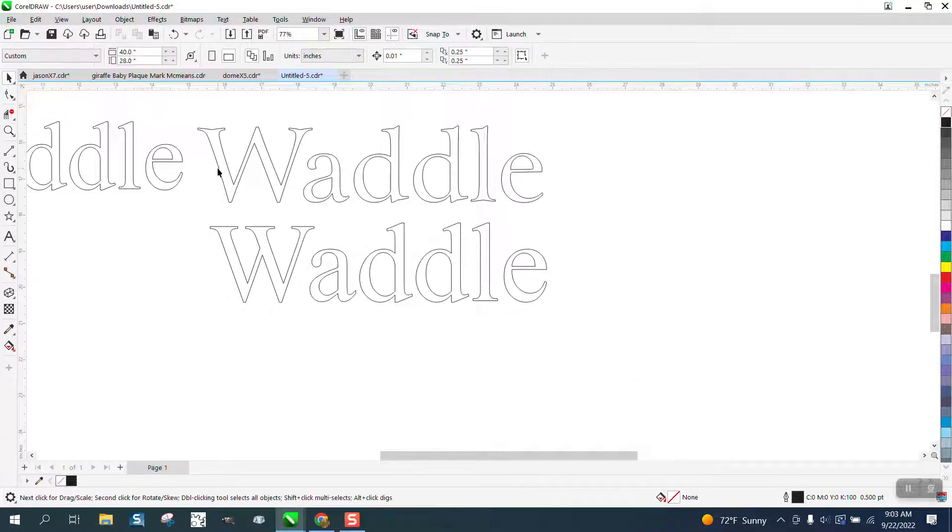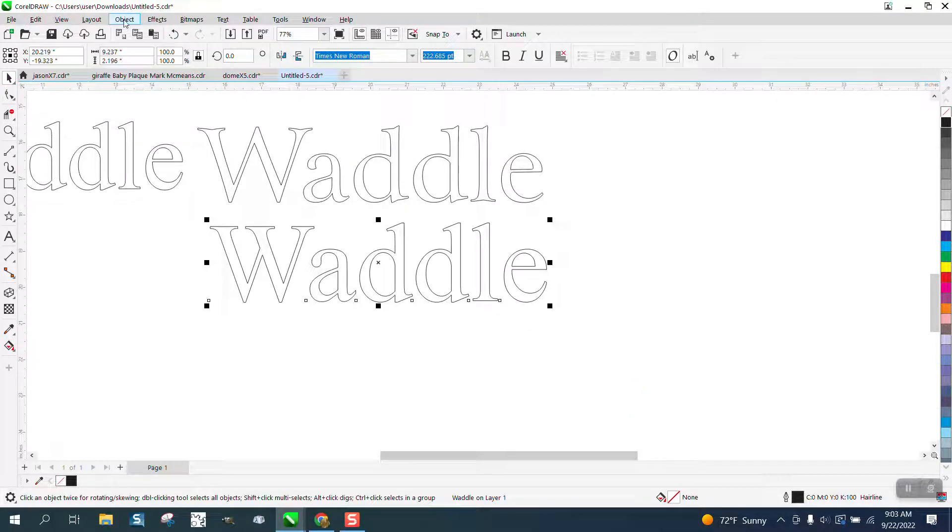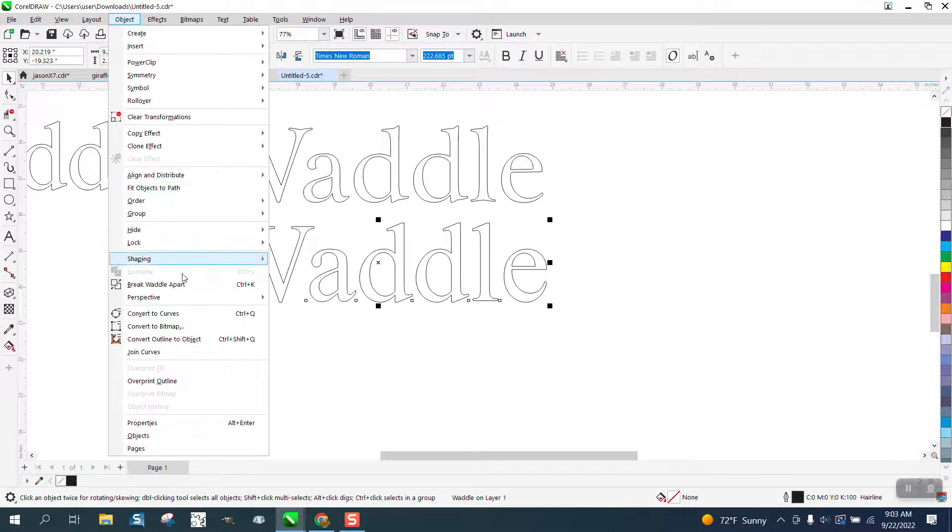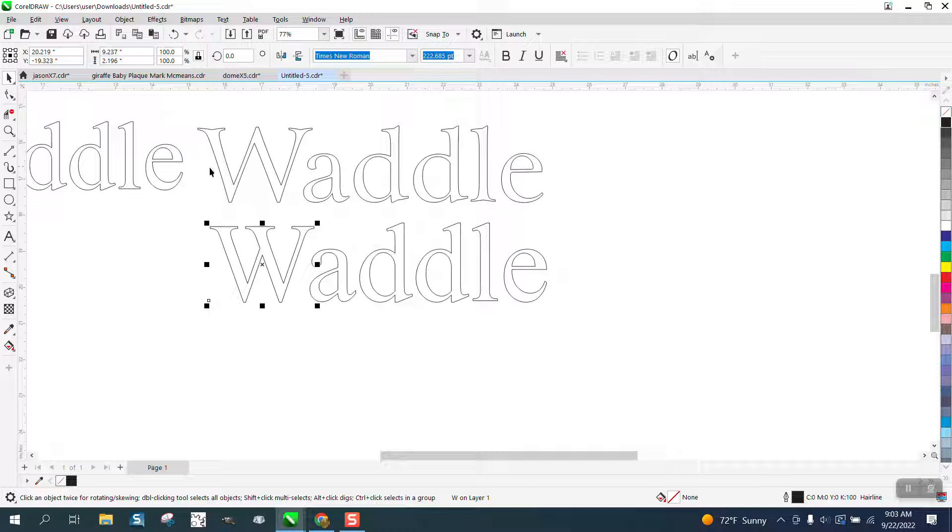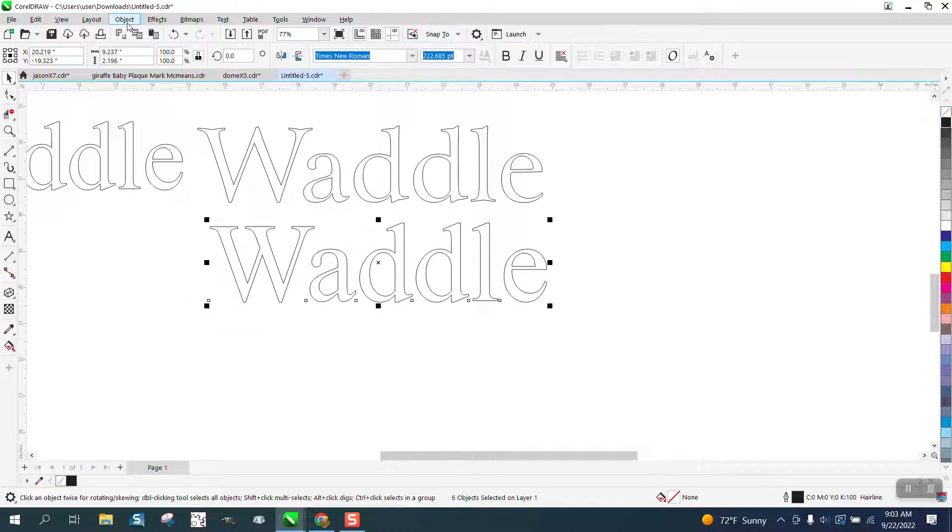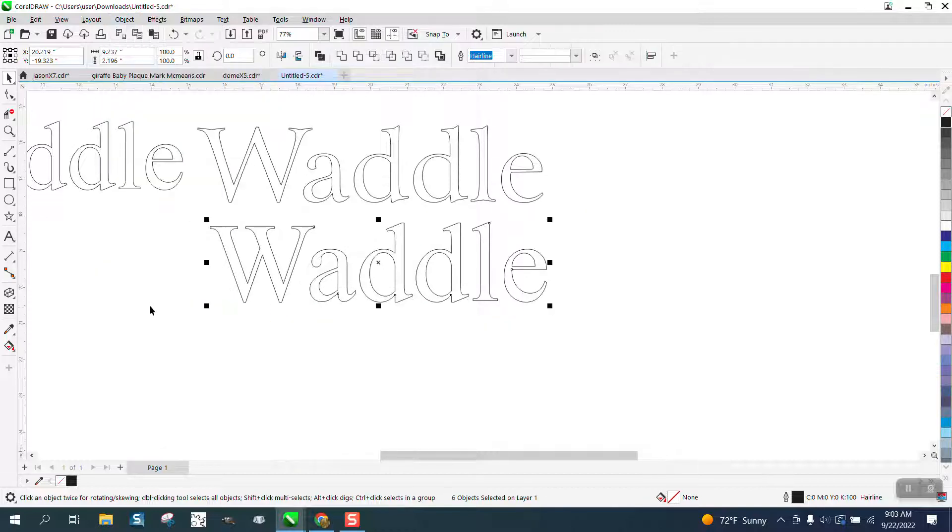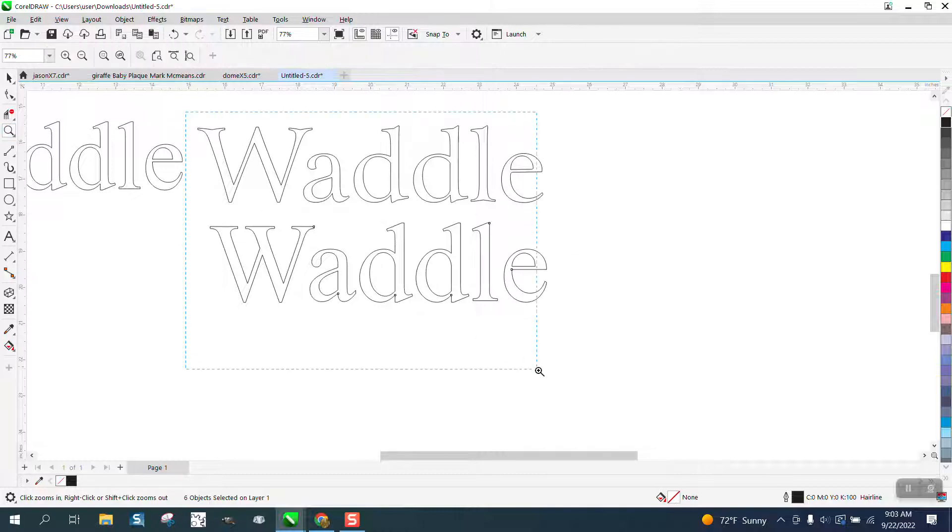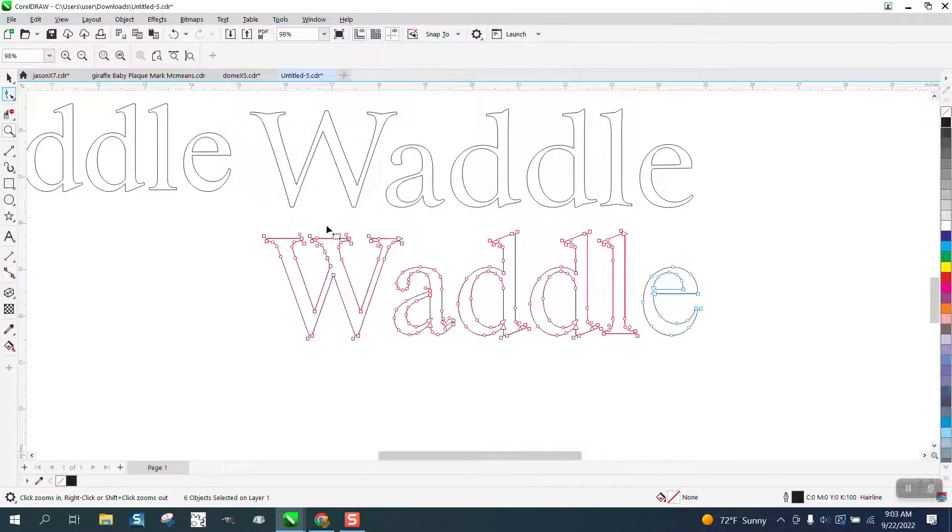What you need to do first is go to object and break it apart or control K. Now you got individual letters. We're going to go ahead and select them all, go to object and convert them to a curve. Now we need this font to look like that font. It's pretty easy. It's a curve.